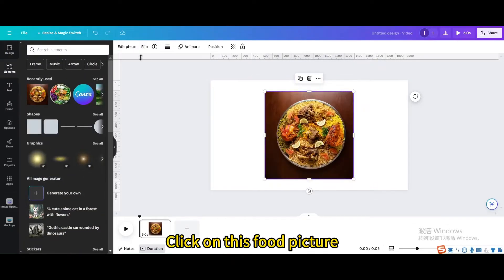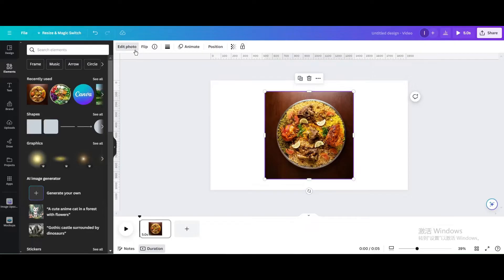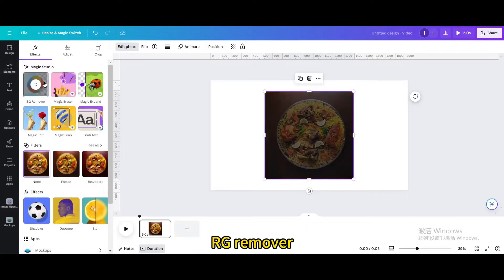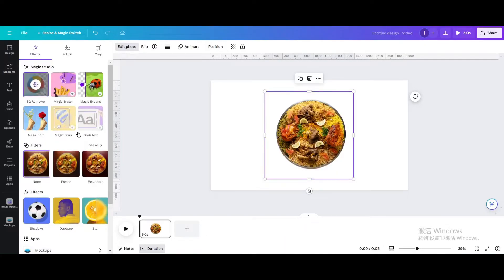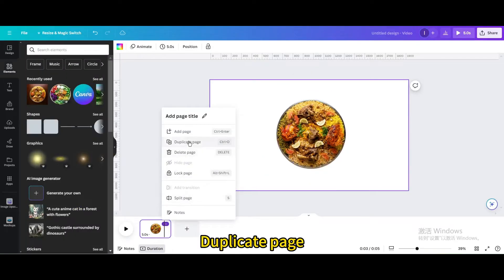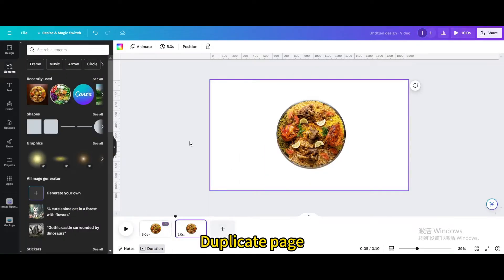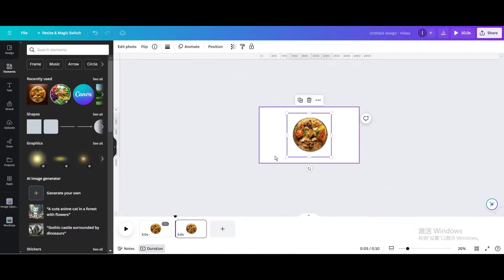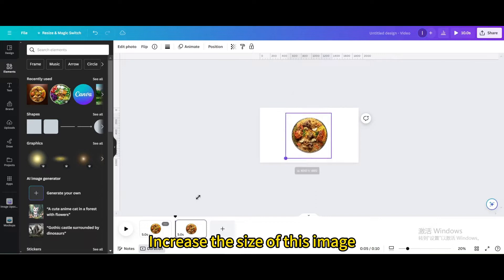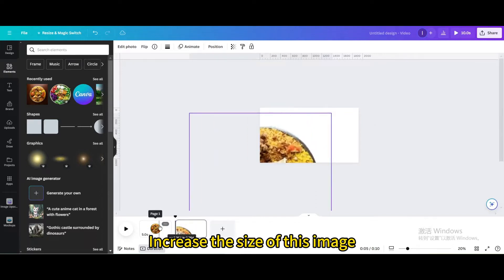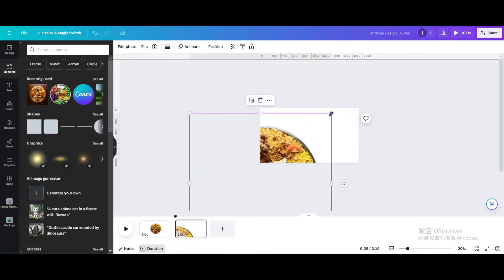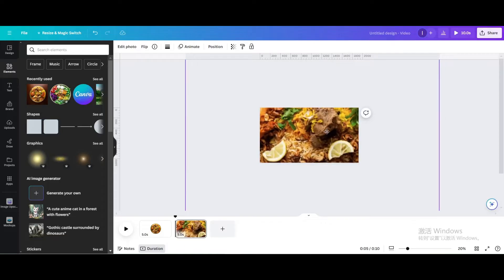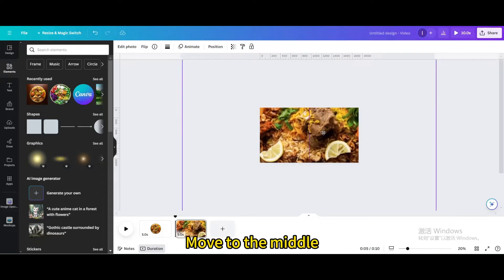Click on this food picture. Go to edit photo. BG remover. Duplicate page. Increase the size of this image. Move to the middle.